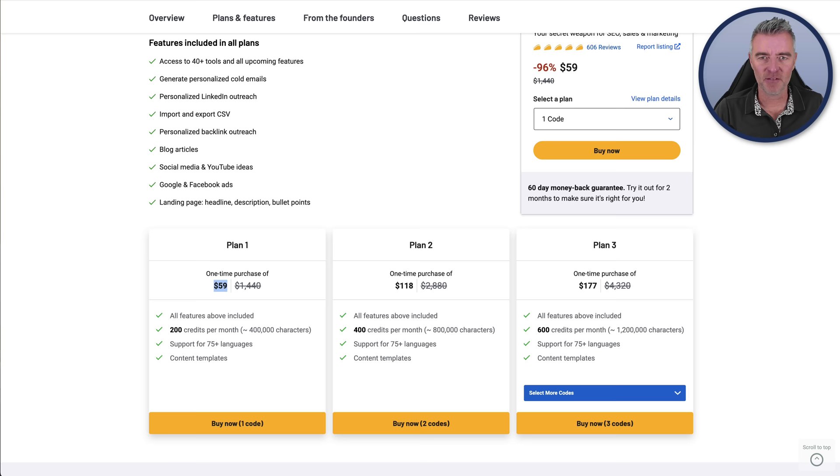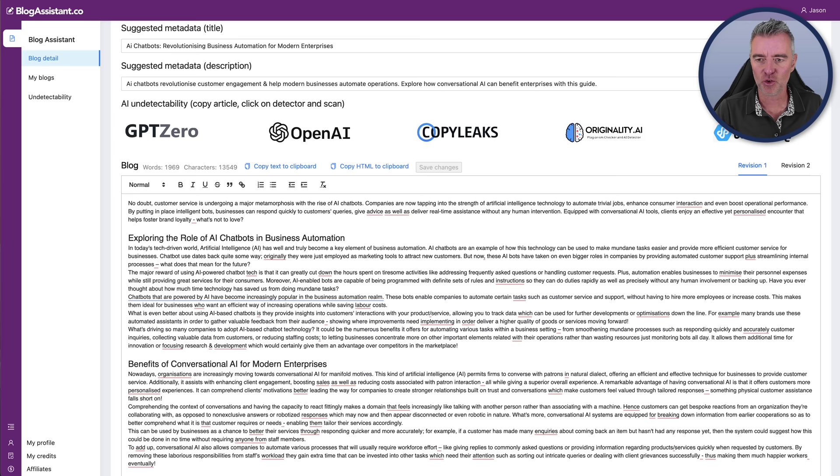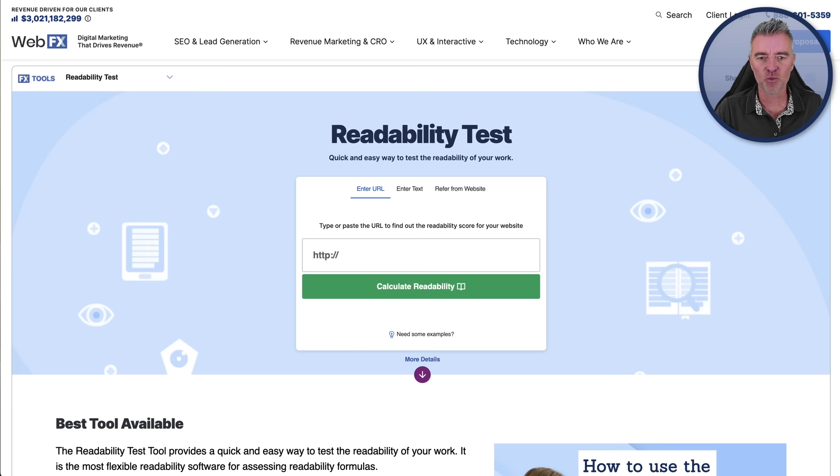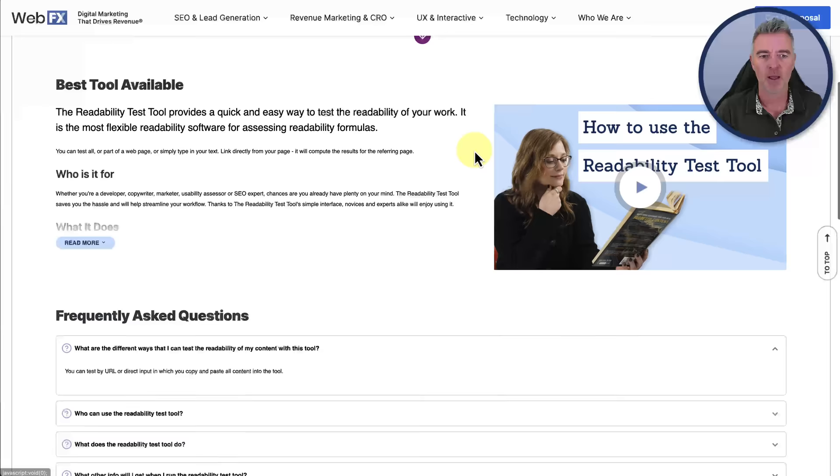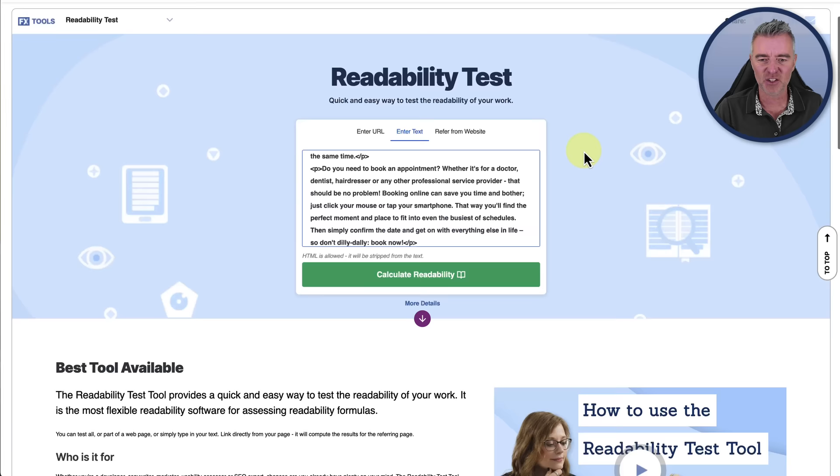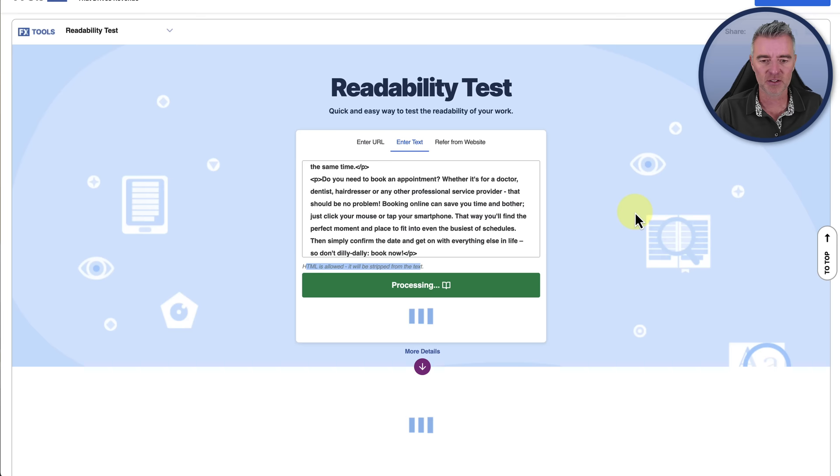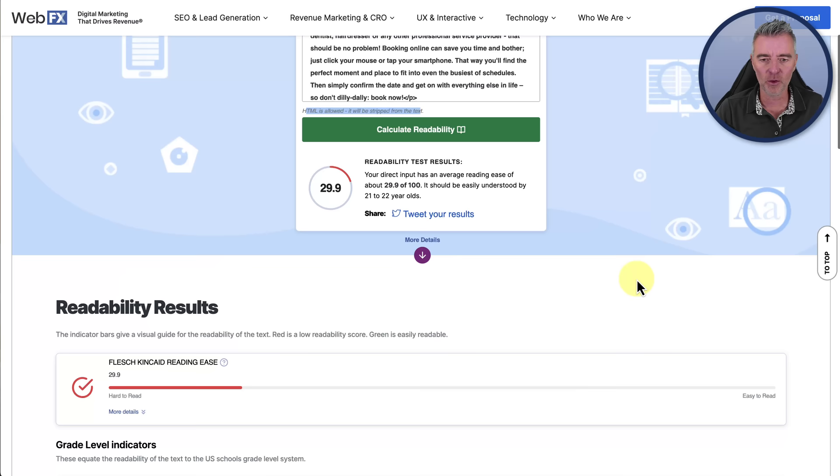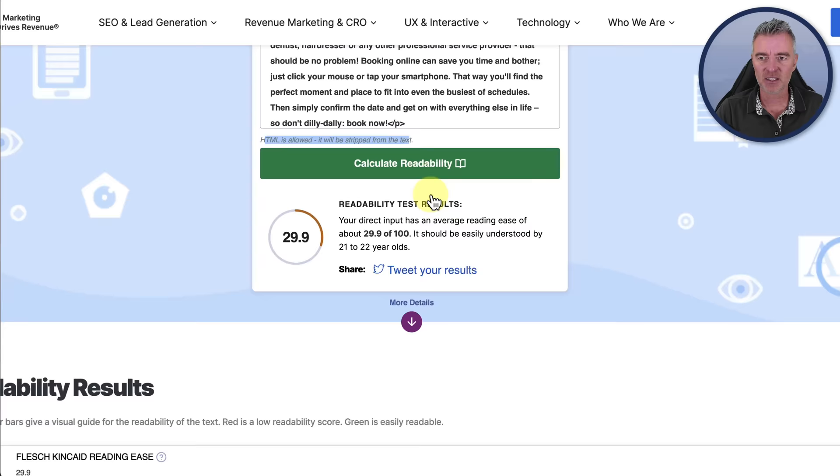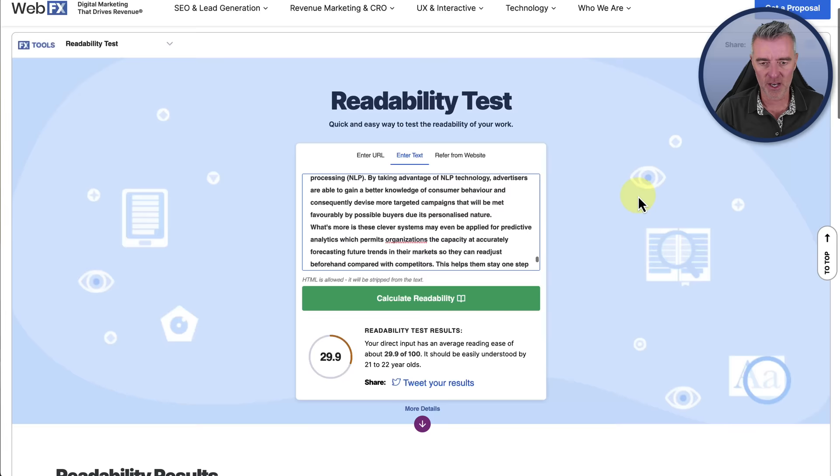That was the pricing. Very interesting. But what about the quality of the writing? As I say, if you're really concerned people are going to be reading this, you want it to read really well. So let's go and grab the first one's article, which was Blog Assistant. Copy all of that text, and we'll go over to this website here, which offers a readability test. I'm going to paste in the first article. There it is. It's got the HTML in there, but it does say HTML is allowed and it'll be stripped. And it's given it a 29.9 out of 100 for readability and said that it should be understood by 21 to 22 year olds. So that's the first one.